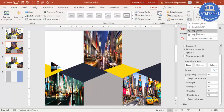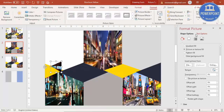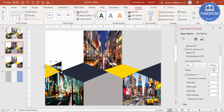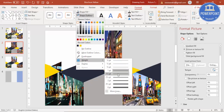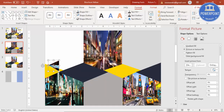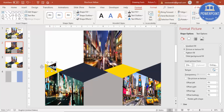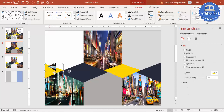Rotate it and go to Format Shape, Outline, give it a white outline — a thicker one — and put it here. You can make some more: press Ctrl+D of this gray triangle, reduce the size to a smaller one, rotate it, and put it here.